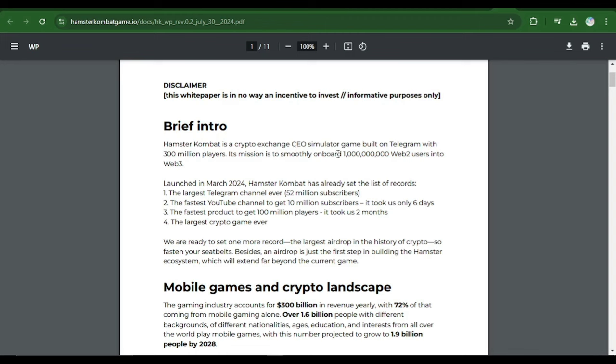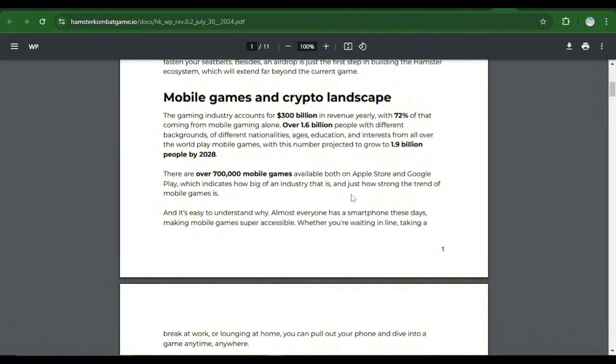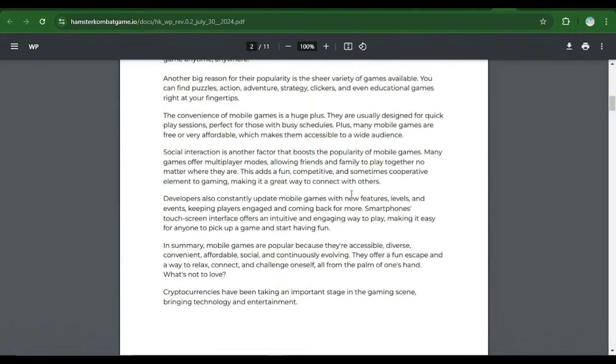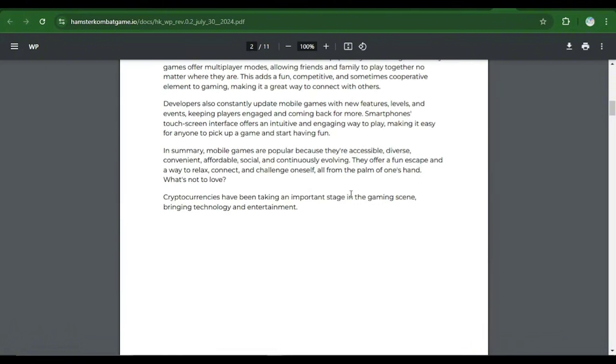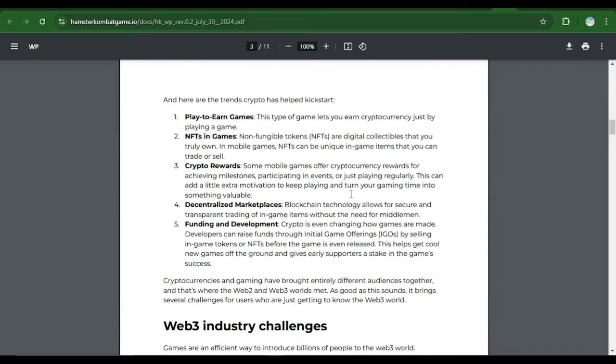These are the records which Hamster Combat had broken. It says the largest Telegram channel with over 52 million subscribers. There's also the fastest growing YouTube channel to reach over 10 million subscribers. And then these are the mobile games and crypto landscape. He said the gaming industry accounts for 300 billion dollars in revenue yearly with 72 percent of that coming from mobile gaming alone. Here I'm going to jump all these and I want to take you to the standards or the requirements that were being set or listed in this white list for you to know if you are going to qualify for the Hamster Combat distribution.